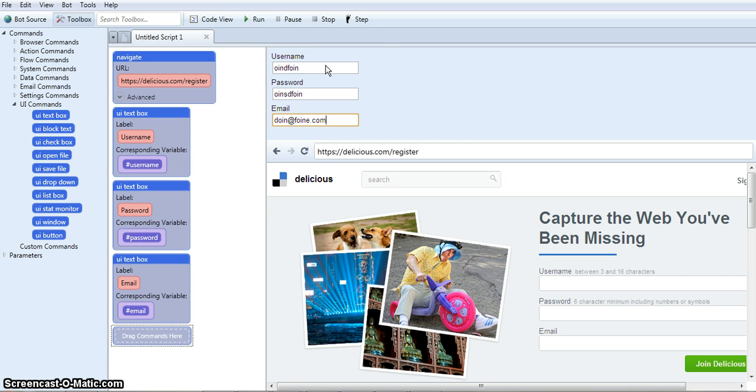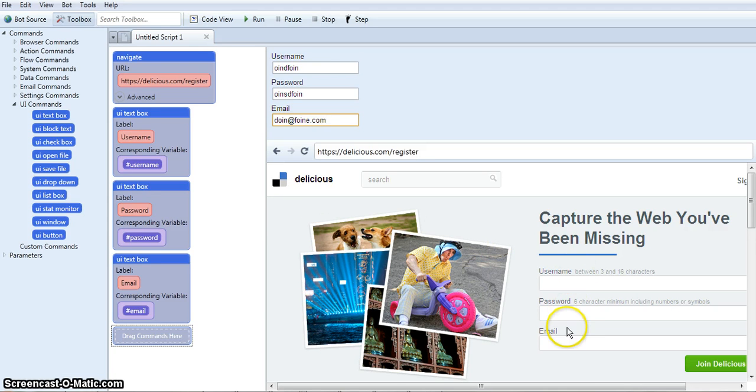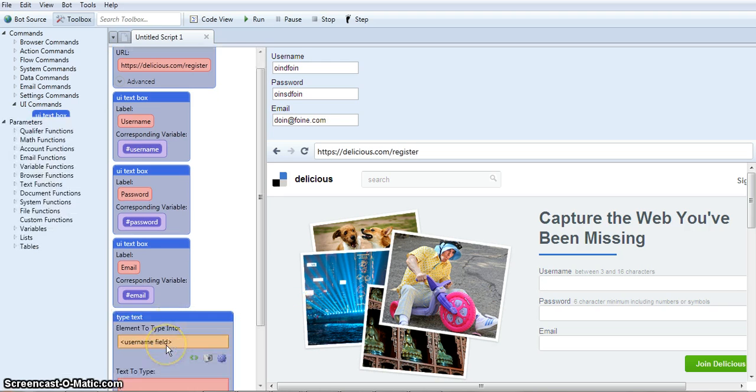Okay, now the next thing that needs to happen, I've got it navigating to the register page, I've got the user input text boxes created. Now I just need to tell uBot to fill in the boxes over here in the browser. So all I have to do is click on one of these boxes, like username, and drag it into the script.